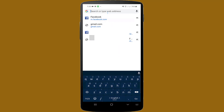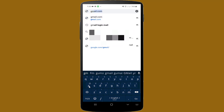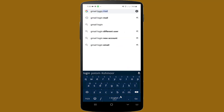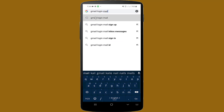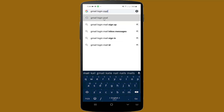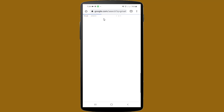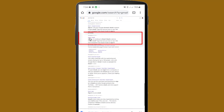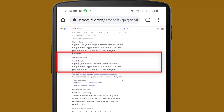Search in the address bar for Gmail login. After searching, click on the Gmail Google link.